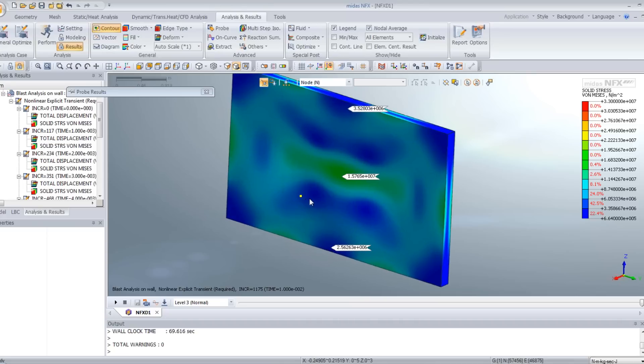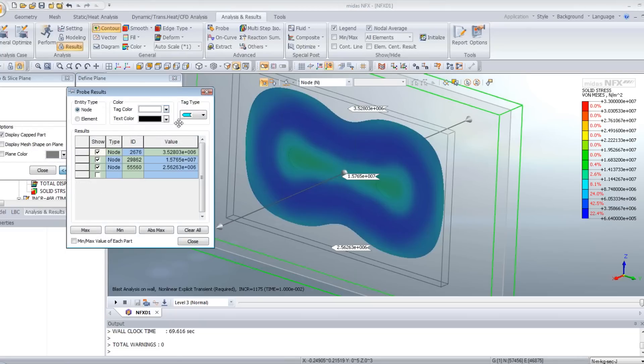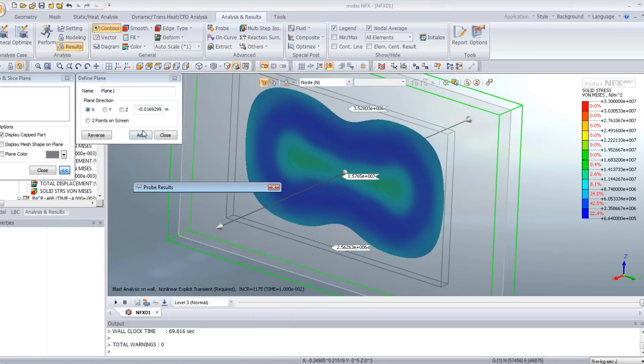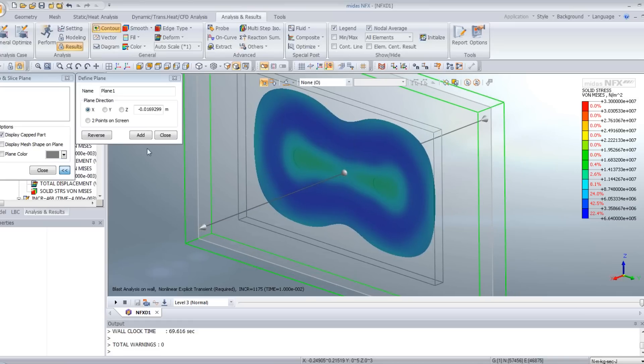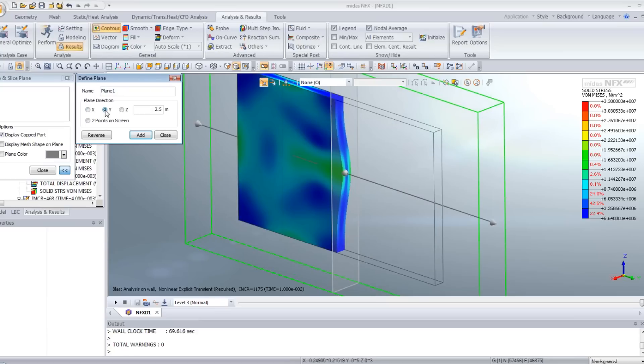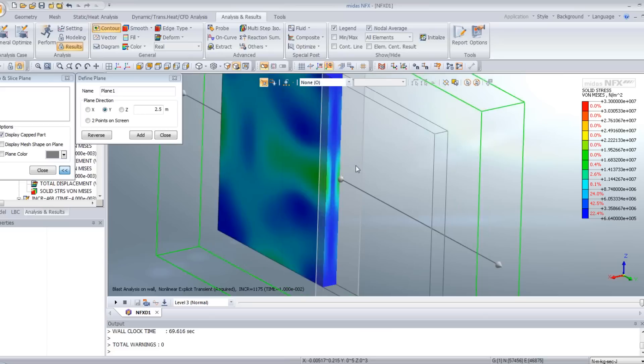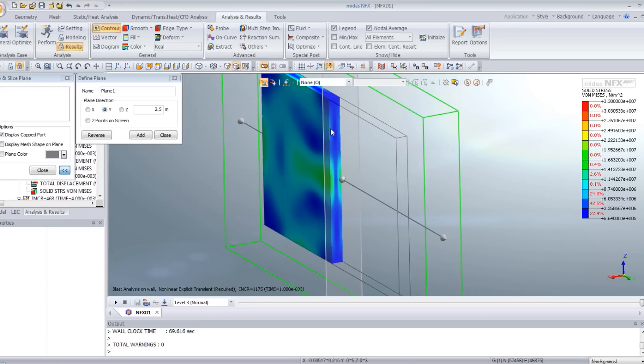And if you're interested by what is going in the middle, use the clipping plane. We can set the scale to real in order to view better the stress. And you can view the stress on the cuts of the wall.